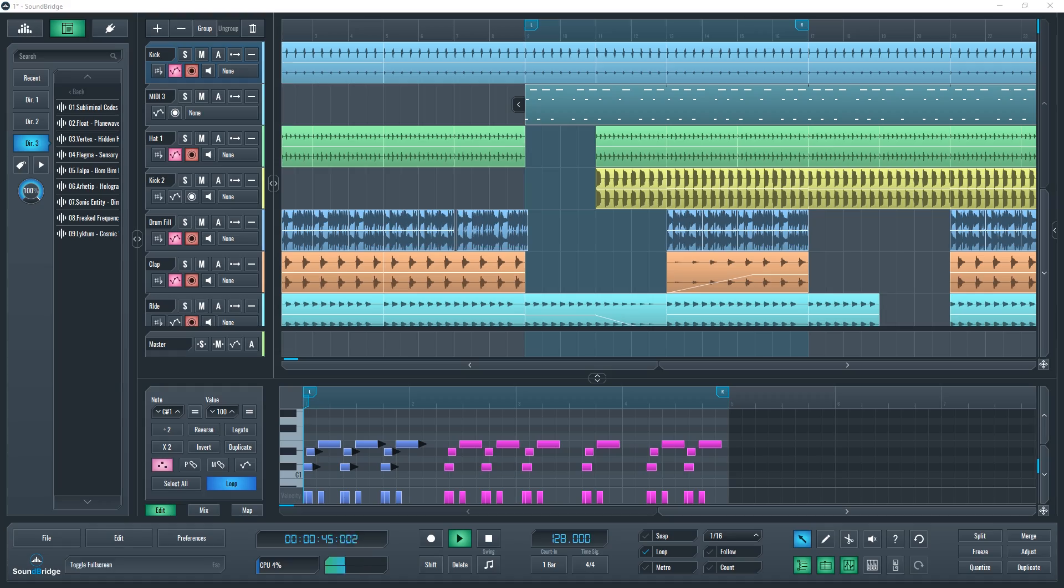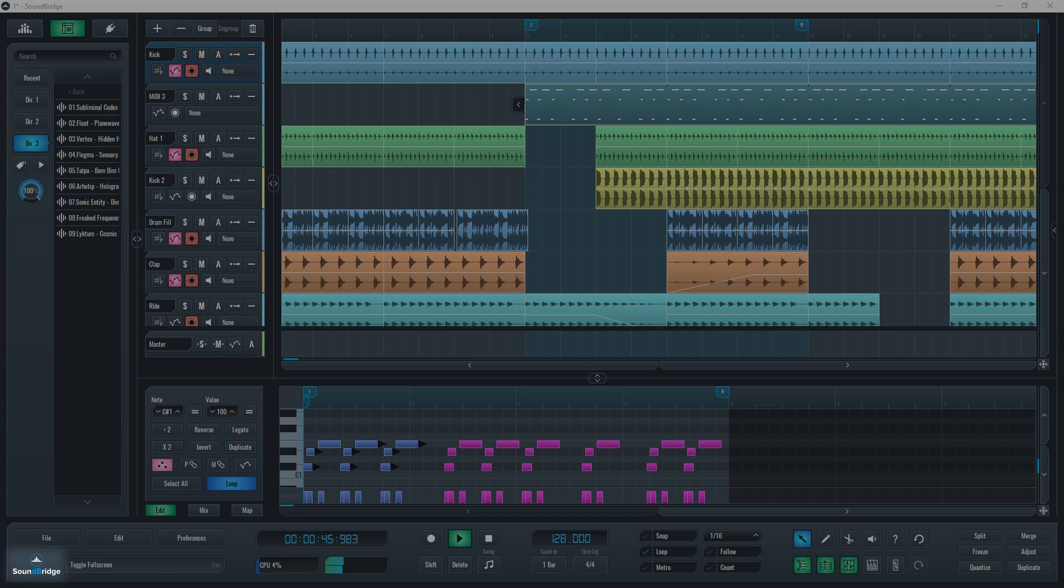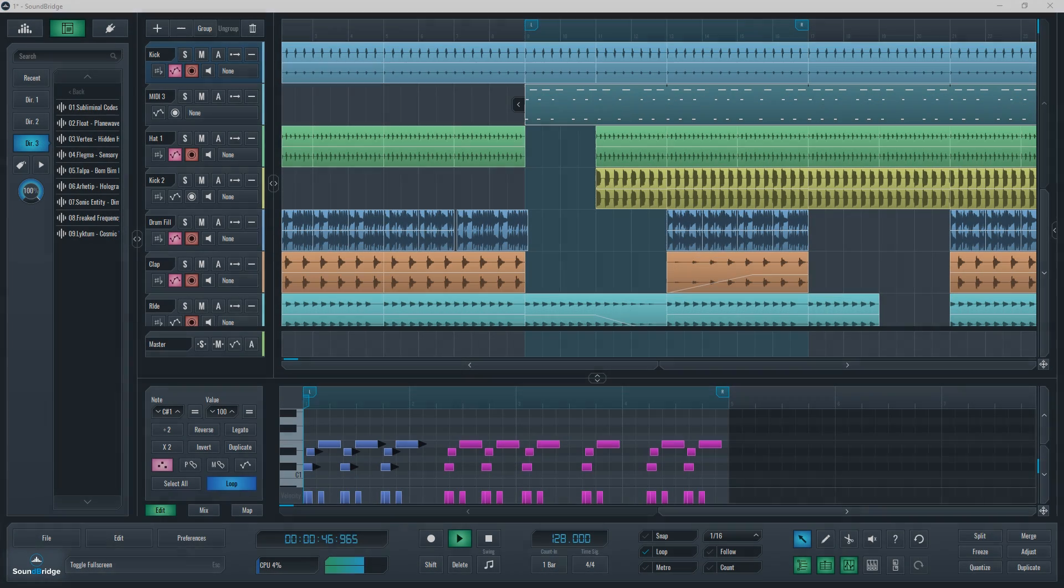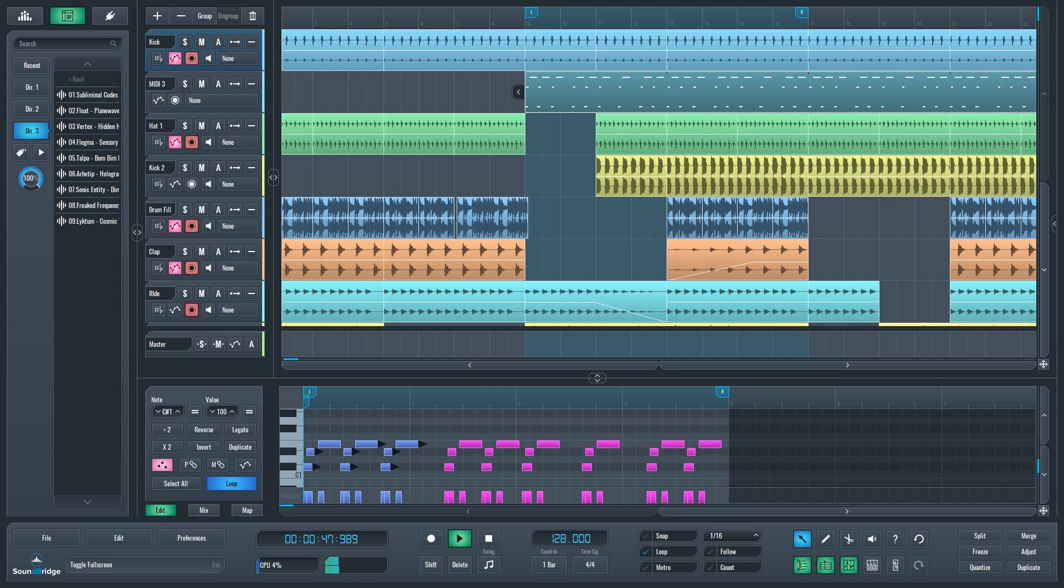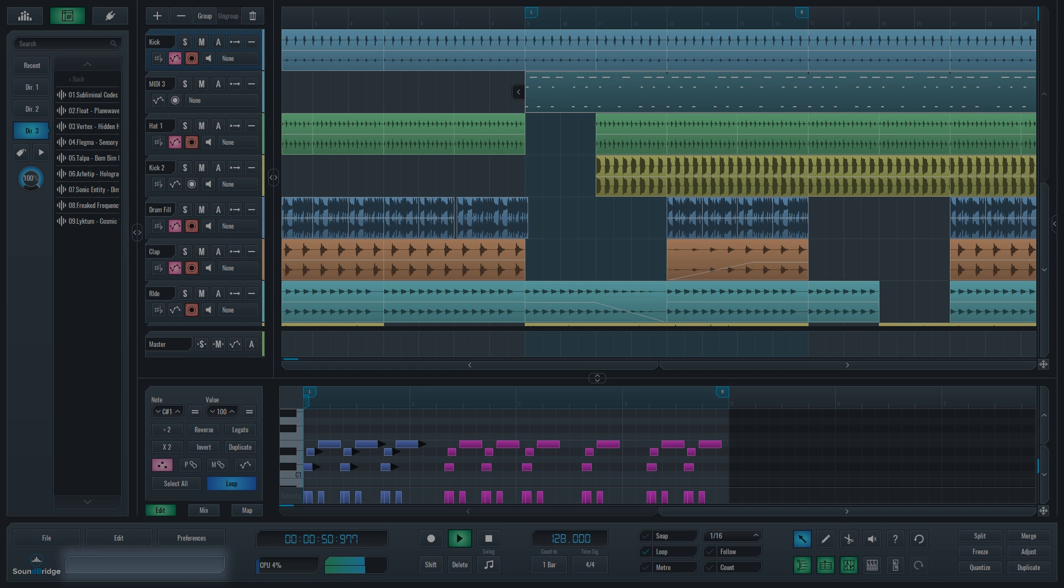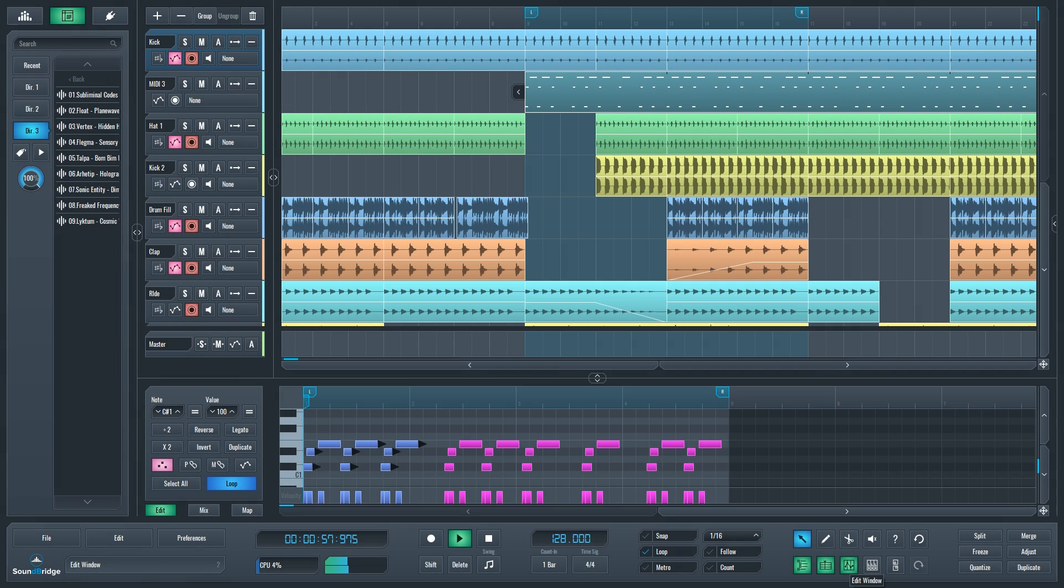The first thing to notice is the Soundbridge logo in the bottom left corner which toggles the full screen function. Right next to it is the help menu. This help menu will display the name, shortcut and value of all the Soundbridge parameters you hover your mouse over.